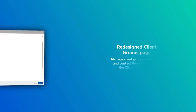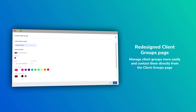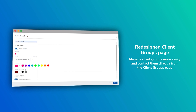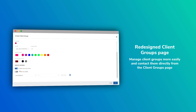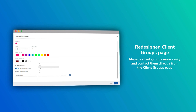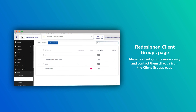Speaking of client groups, we made some improvements there too. You can now add icons to groups, and we've updated the UI for client groups, making it much easier to use. You can quickly contact clients and see which group a particular client belongs to by customizing those icons.